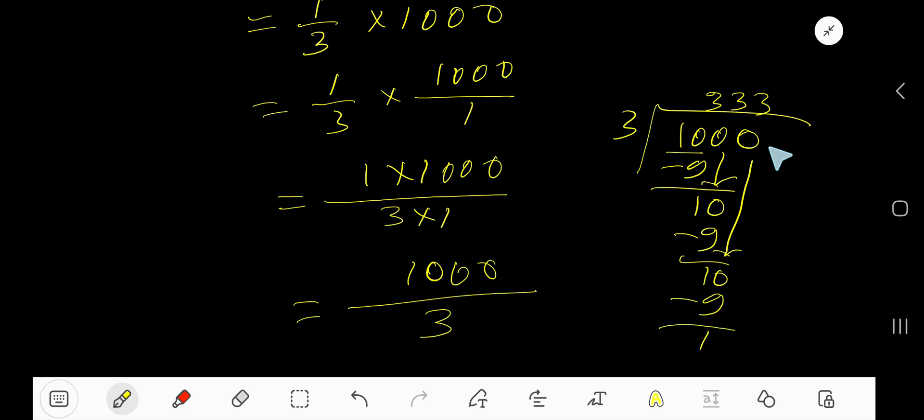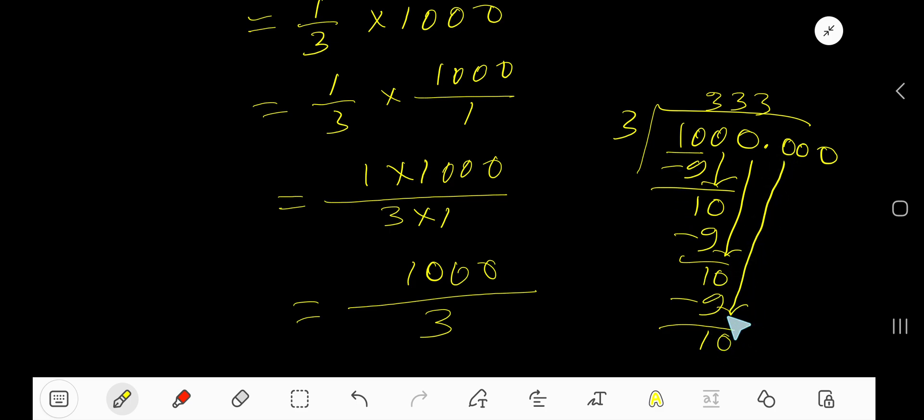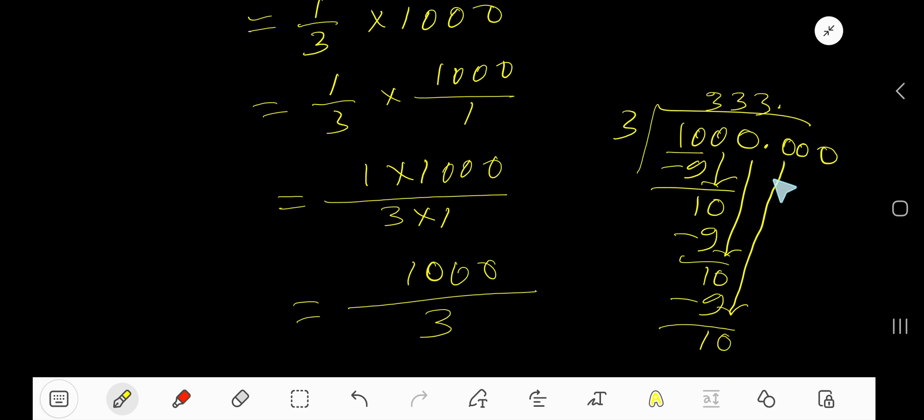To continue this process, place the decimal here, then add 0. Bring down the first 0. 3 goes into 10 how many times? 3 times. But before this 0 there is a decimal, so the decimal must come to the quotient directly. Now 3 goes into 10, 3 times. 3 times 3 is 9.